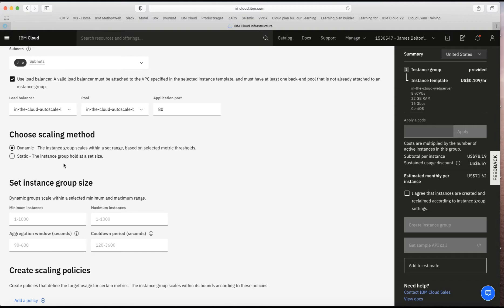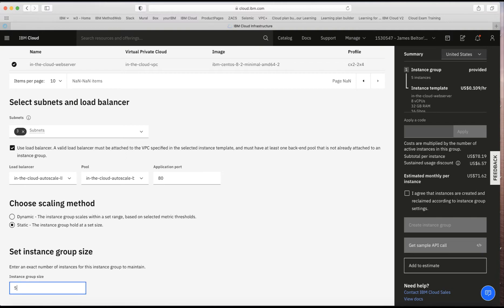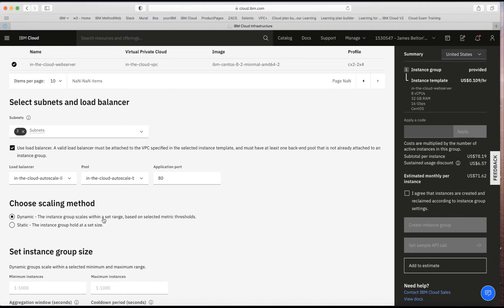Next is the scaling method. I can choose static or dynamic. With static, I choose a fixed instance group size — for example five — and it always maintains exactly that many instances. This is useful for resilience: if a host fails and a VSI disappears, or even an entire zone goes down, it will replace that instance. I'm going to use dynamic scaling instead.